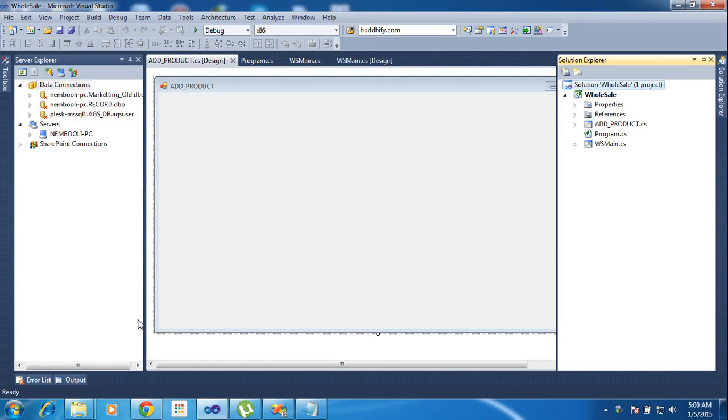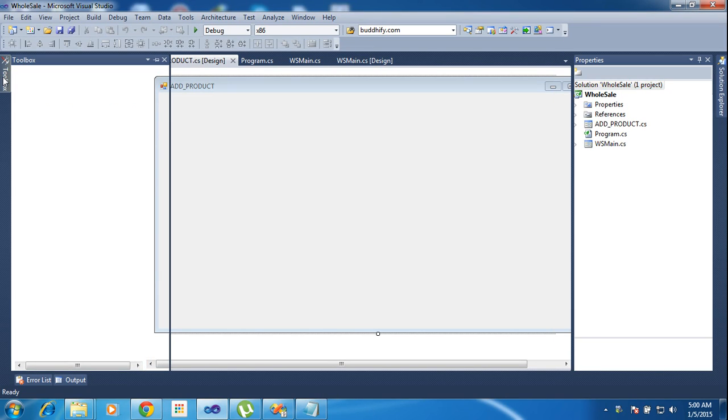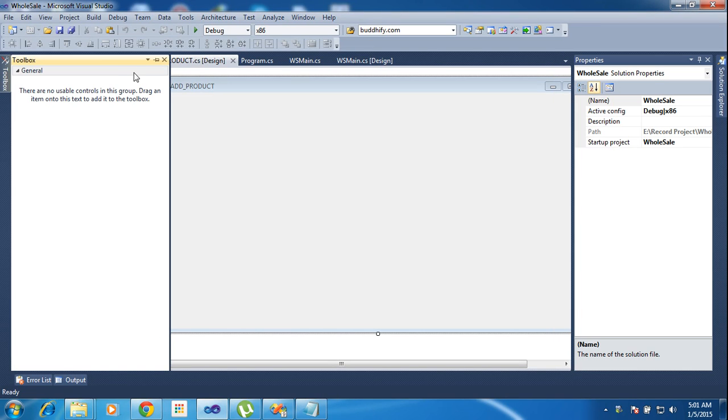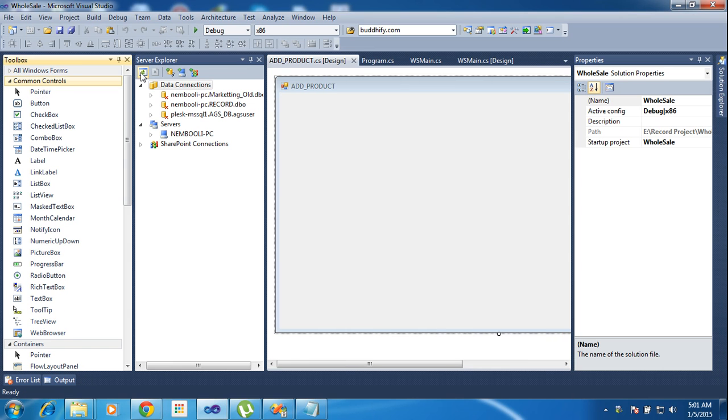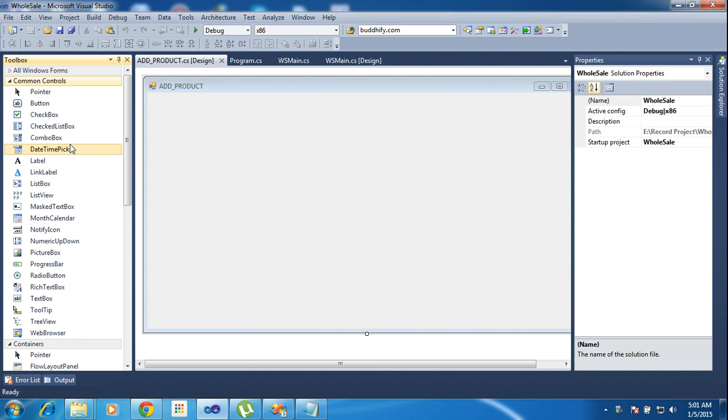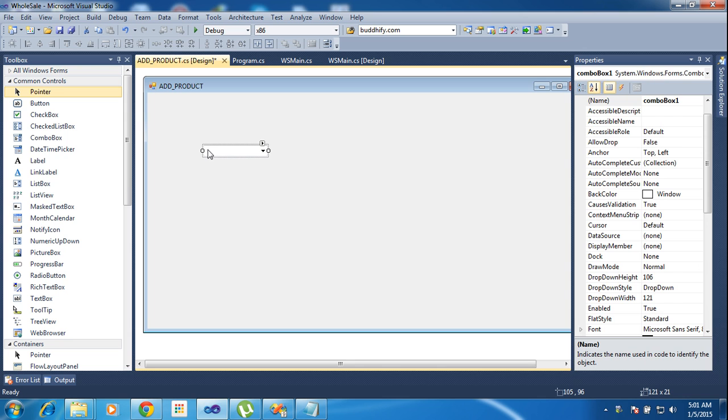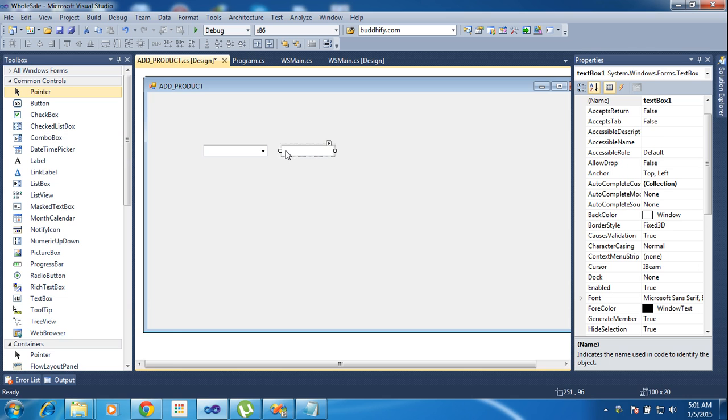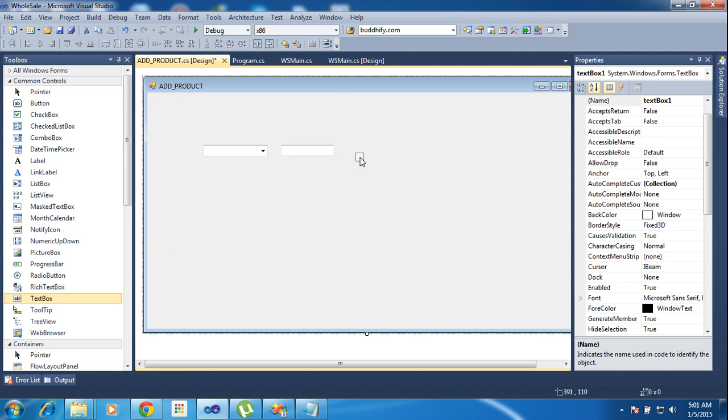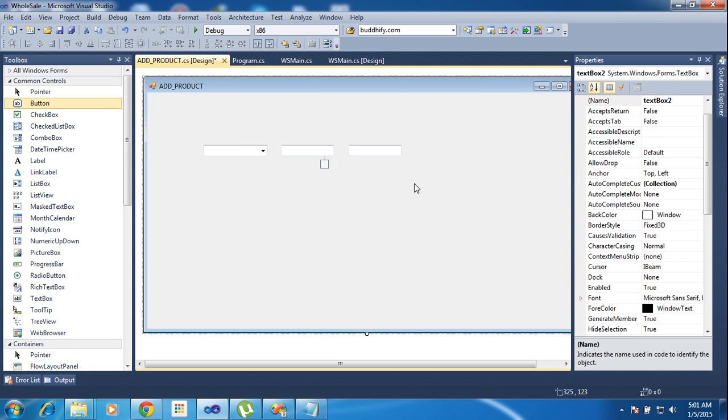So now I will teach how to use that. So first of all I need to add any controls. Combo box 1 and text box 1 and text box 2 and button.